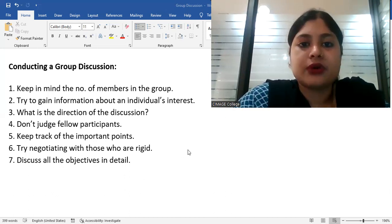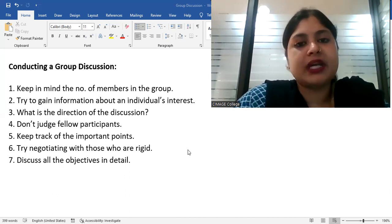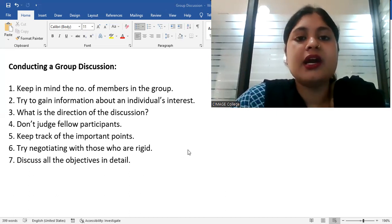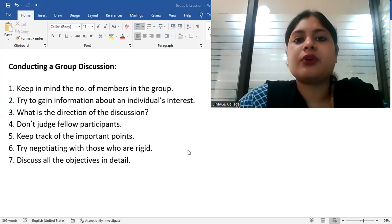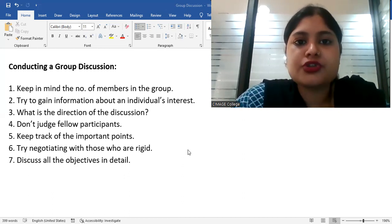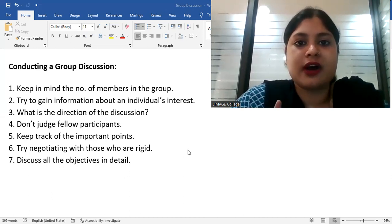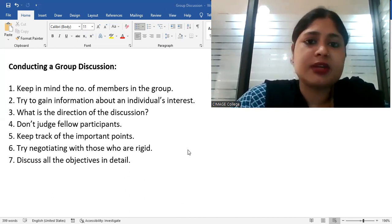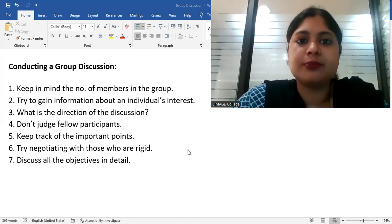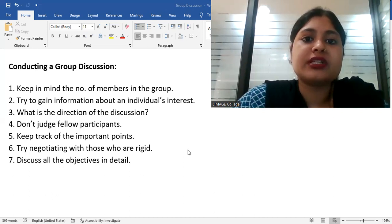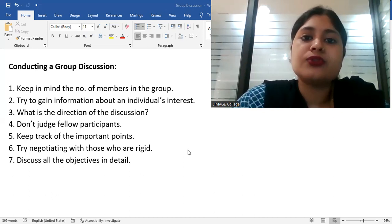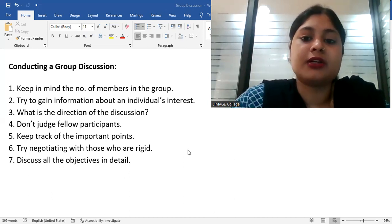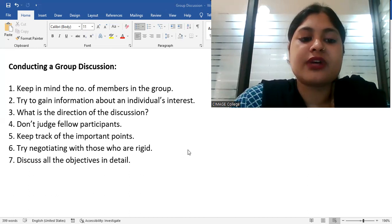Fifth one, keep track of the important points. As I have told you before, for summarization, you need important points. Always note down the important points that are being discussed, those that will help in your conclusion. Those are the only important things that you have to keep in mind. All points that are discussed are important, all are equally important. But those points that will help you in the conclusion are the most important one. And you have to note them down so that you can conclude with them in mind.